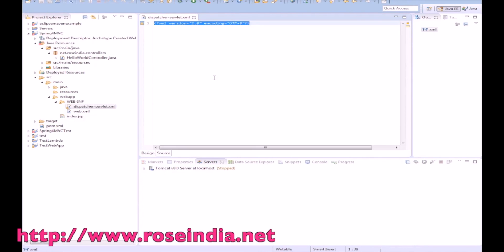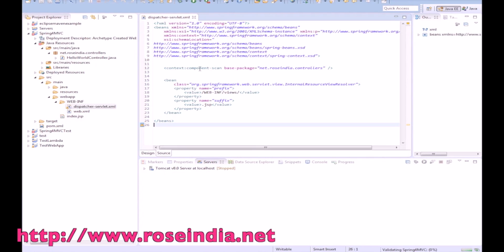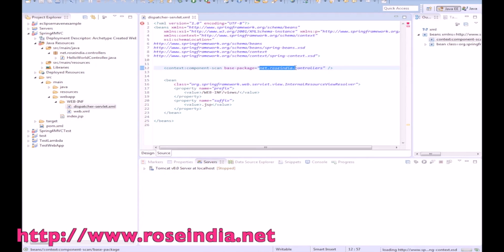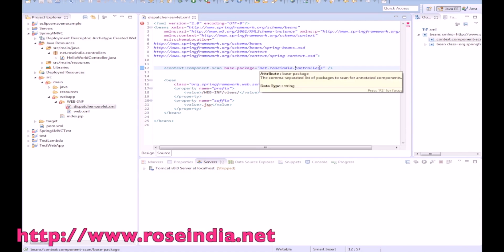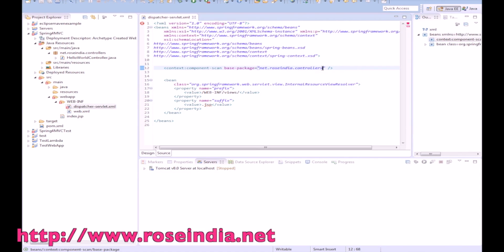In the Spring dispatcher servlet XML file, we are scanning the net.frosindia.controllers package to find the controllers. It will scan this package and configure the annotated classes as controllers.